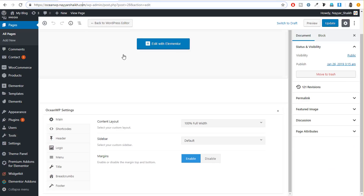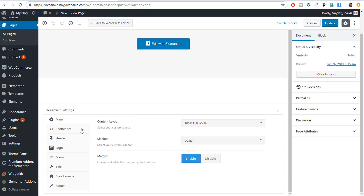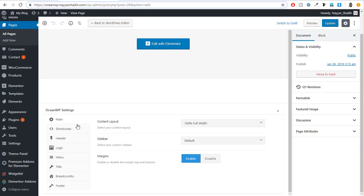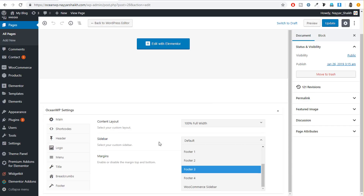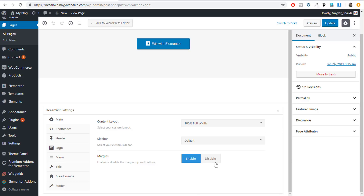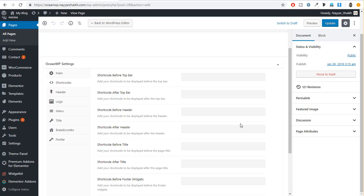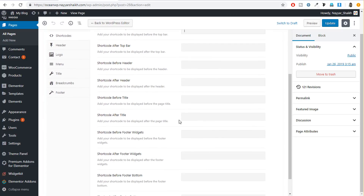Now let's see OceanWP. The main difference you'll notice is the design — it looks quite good, nice and simple with icons used throughout. We have a lot more options in OceanWP compared to Astra. In the main option, you can change the layout and the sidebar, and you can even select which sidebar to display — for example, the WooCommerce sidebar. You can also enable or disable the margin. After that, we have shortcode options, which is not available in Astra. In shortcode options, if you are using a plugin that has a shortcode, you can paste that shortcode at different positions — top bar, before/after top bar, header, title, widgets, and more.